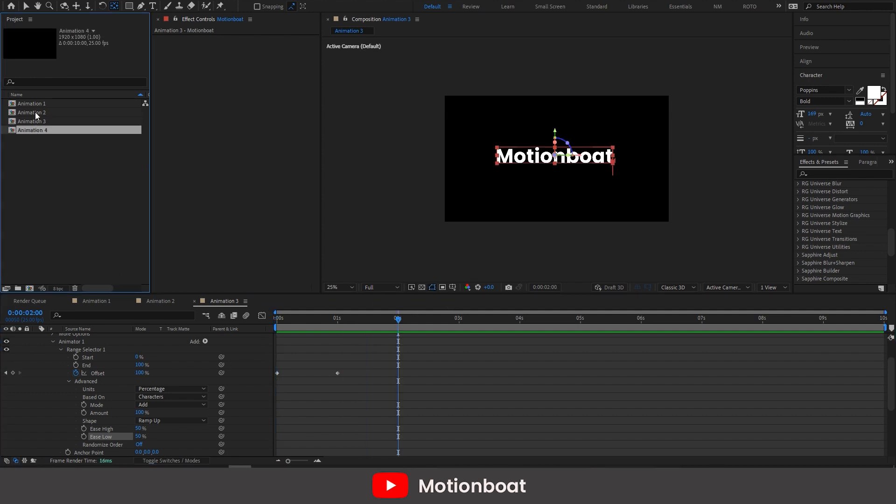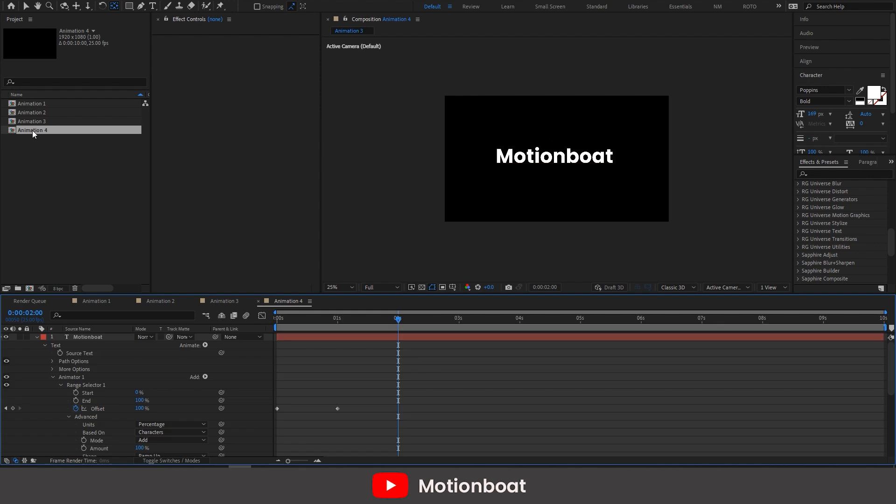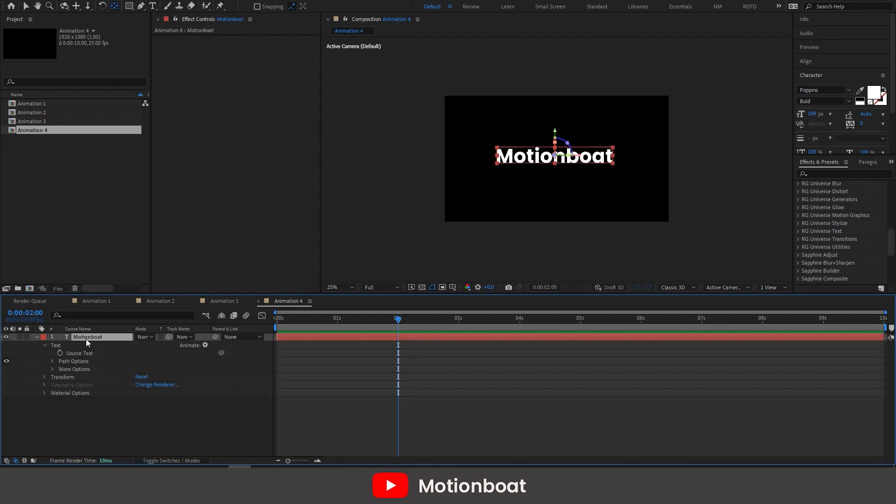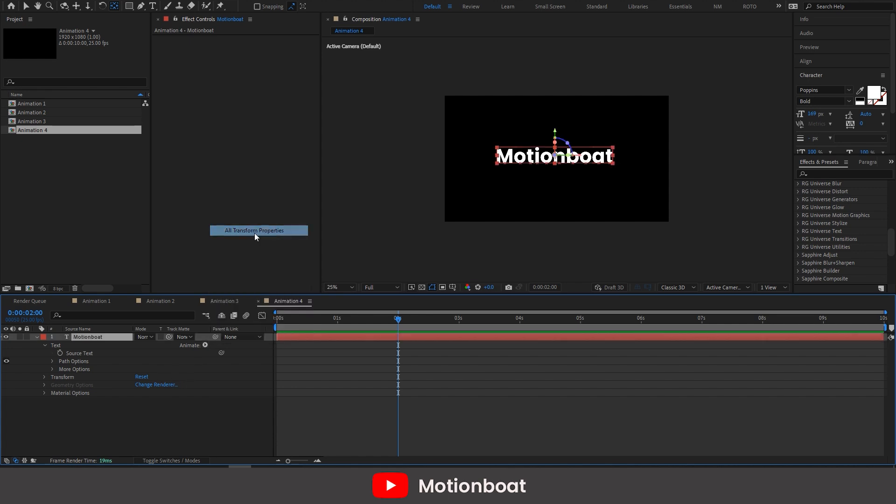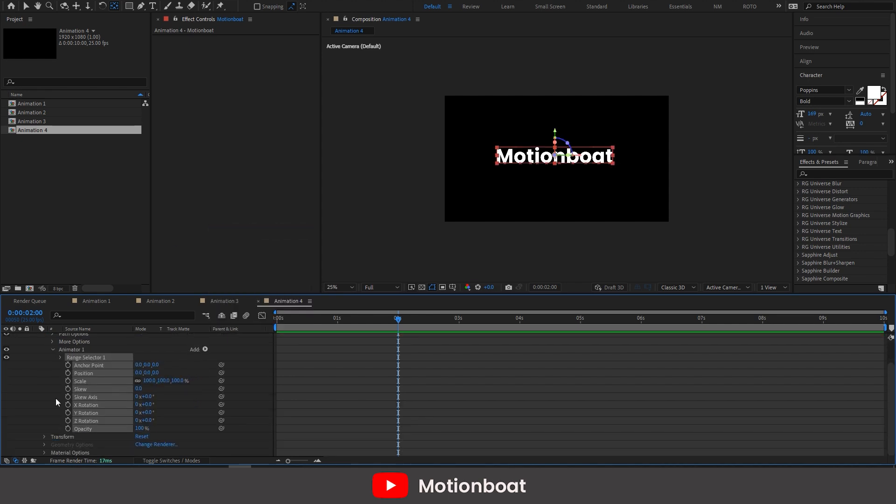Again, duplicate this comp and delete the animator. And go to the animate option now. Just click here on the enable per character 3D option. And add all transformation properties. Adding blur too.